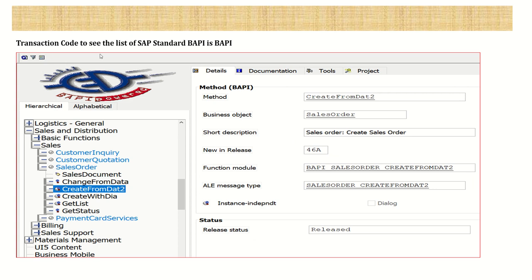The transaction code to see all standard BAPIs is BAPI. In the command field enter transaction code BAPI and you see a screen where you can browse in hierarchical form or alphabetical order. Here you can see different modules like Sales and Distribution, and inside that Sales Order, and inside sales order different functions like Create and Change. For every function, one function module is assigned - for example BAPI_SALESORDER_CREATEFROMDAT2 is the function module for the create operation.